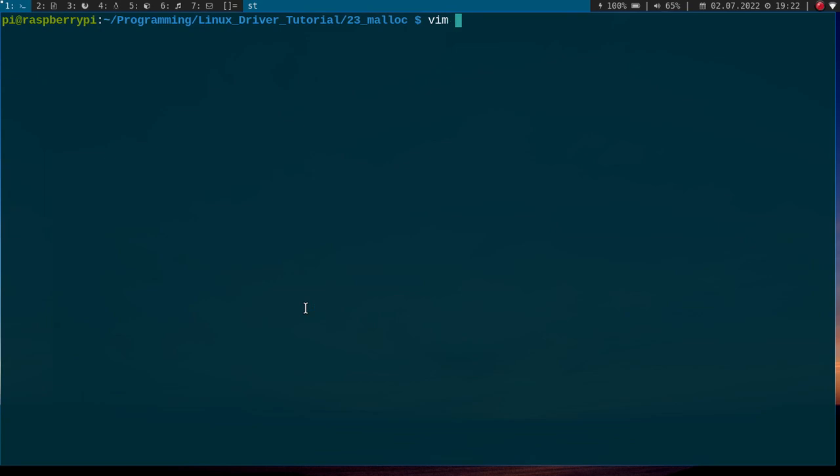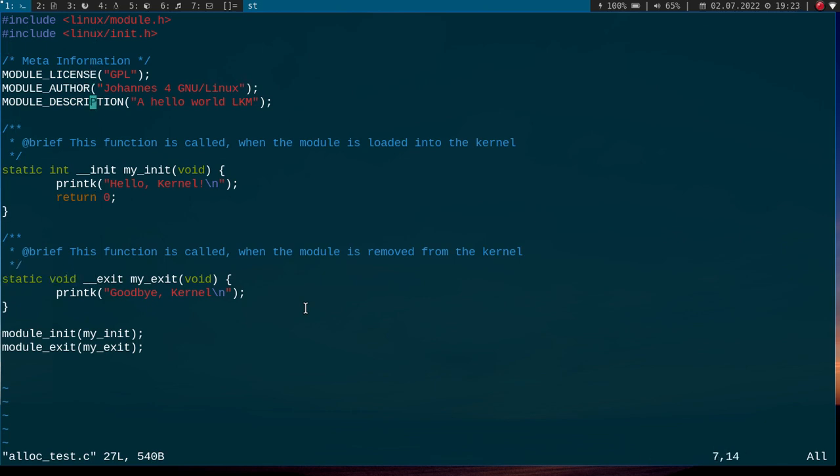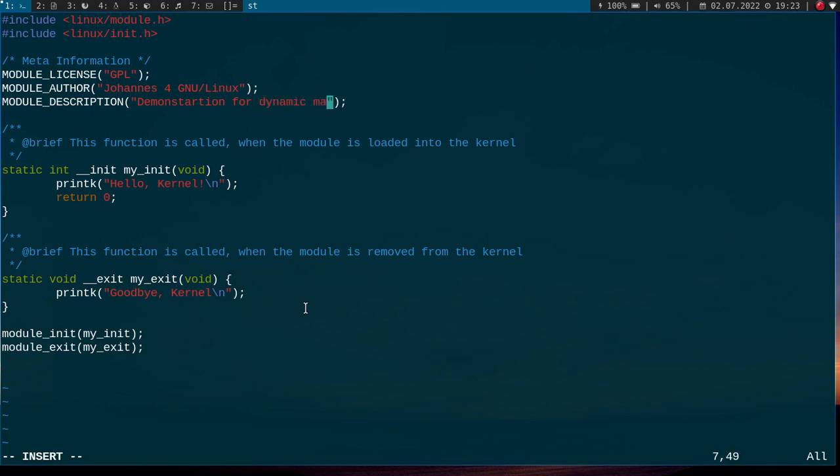Now let's open up the source file and edit the kernel module. So, here you can see the source code for a simple hello world Linux kernel module. Here we have an init function, which is called when the module is loaded. And here we have an exit function, which is loaded when the module is removed from the kernel. And first I will change the description to demonstration for dynamic memory management in a Linux kernel module.